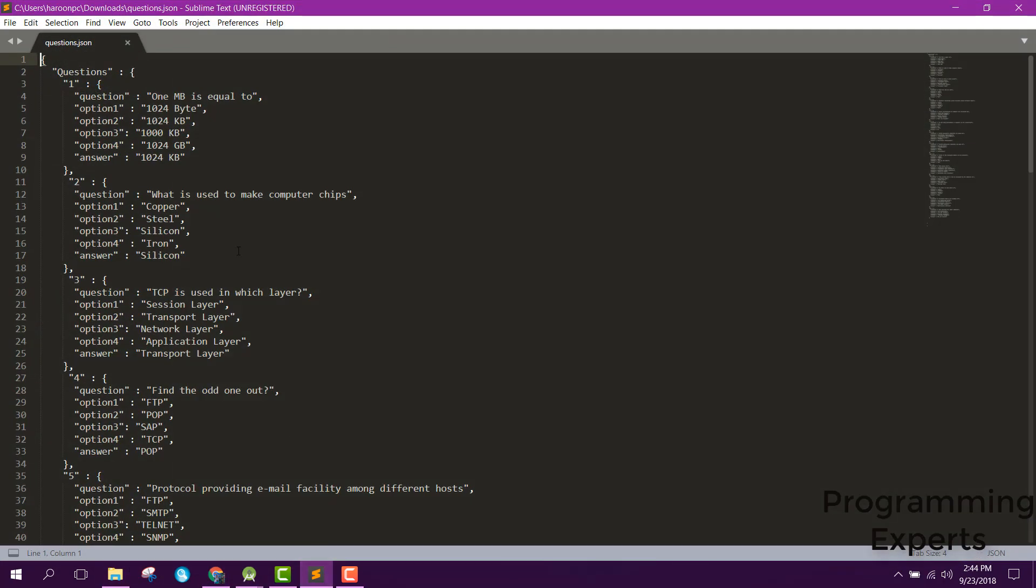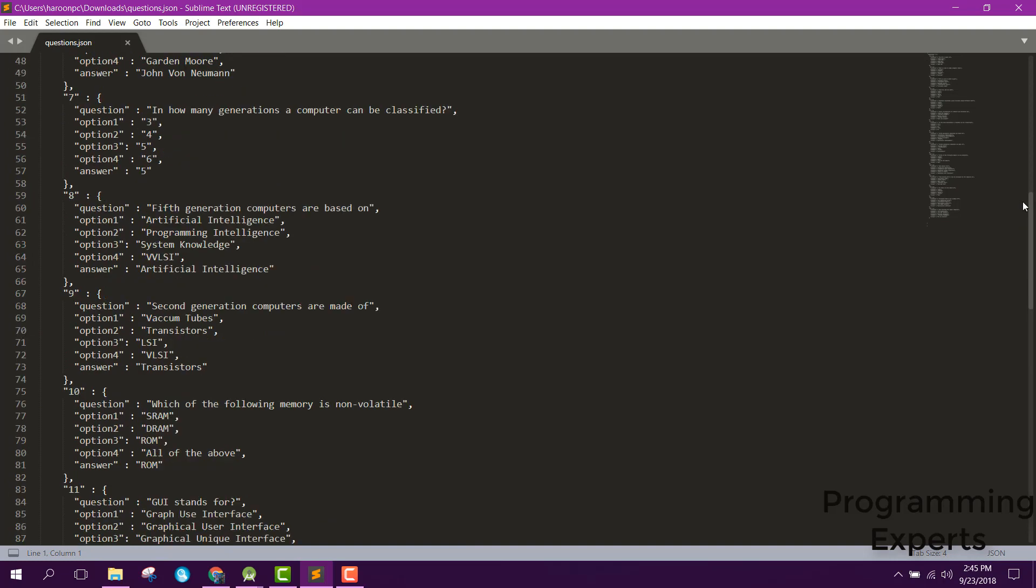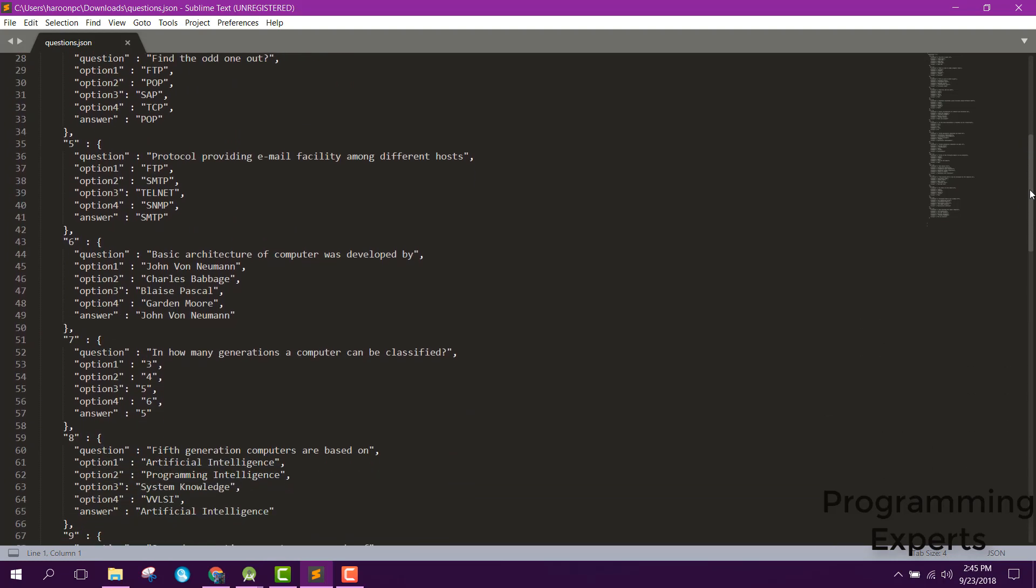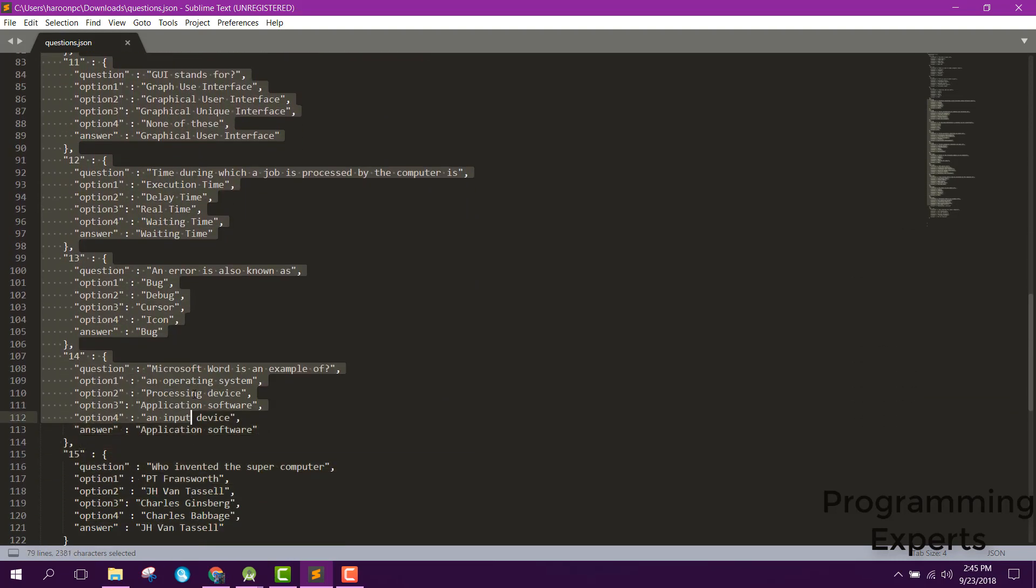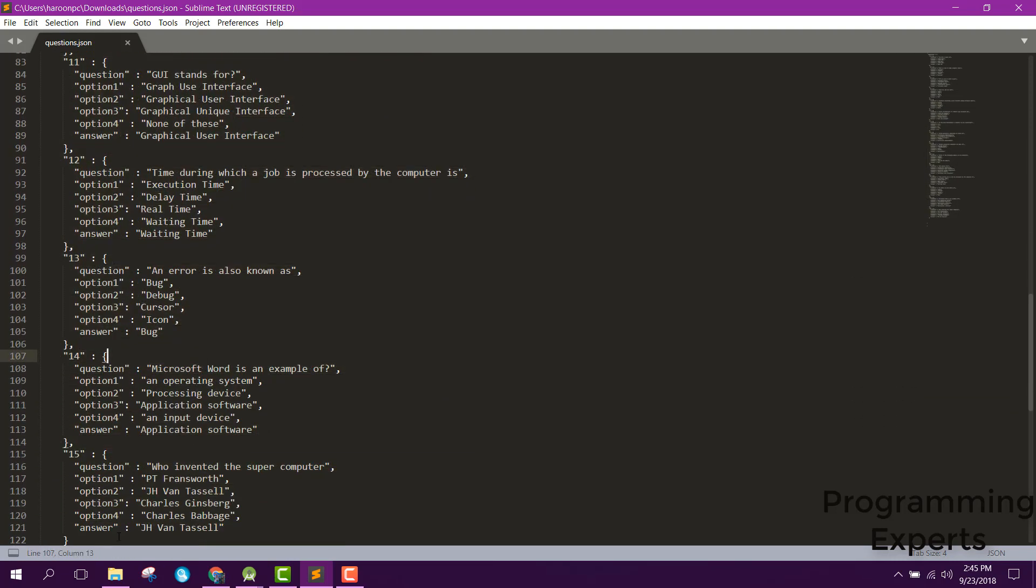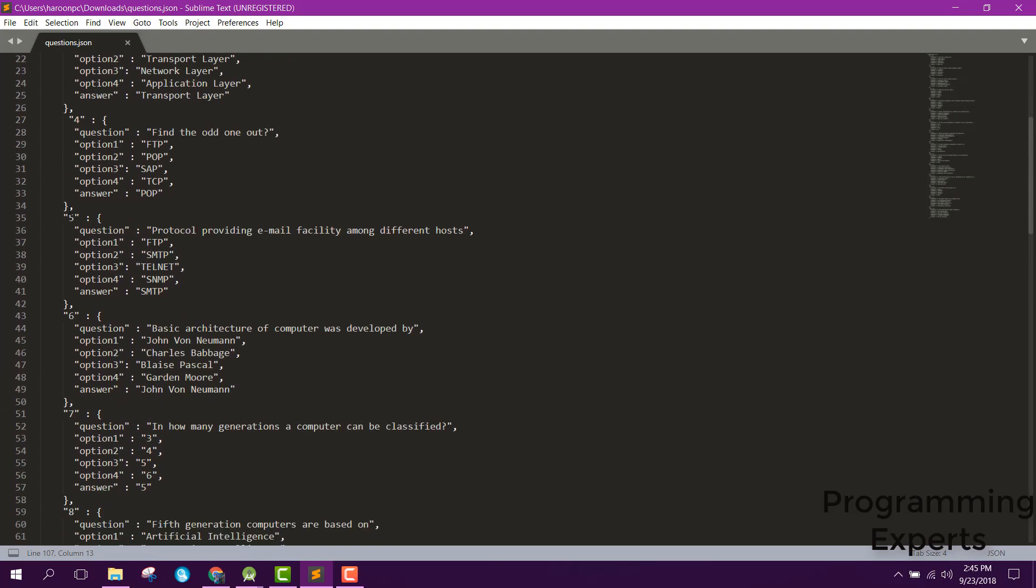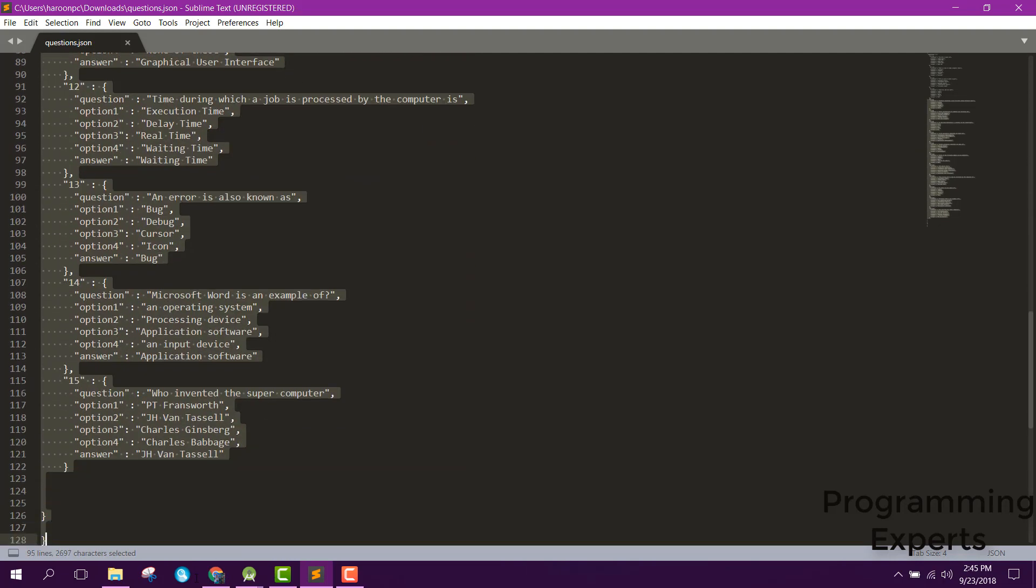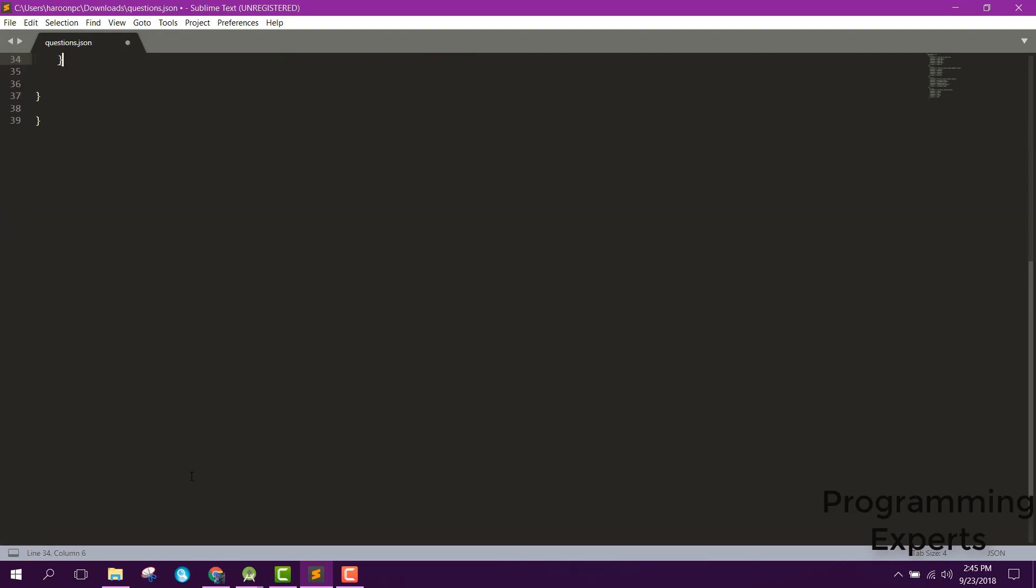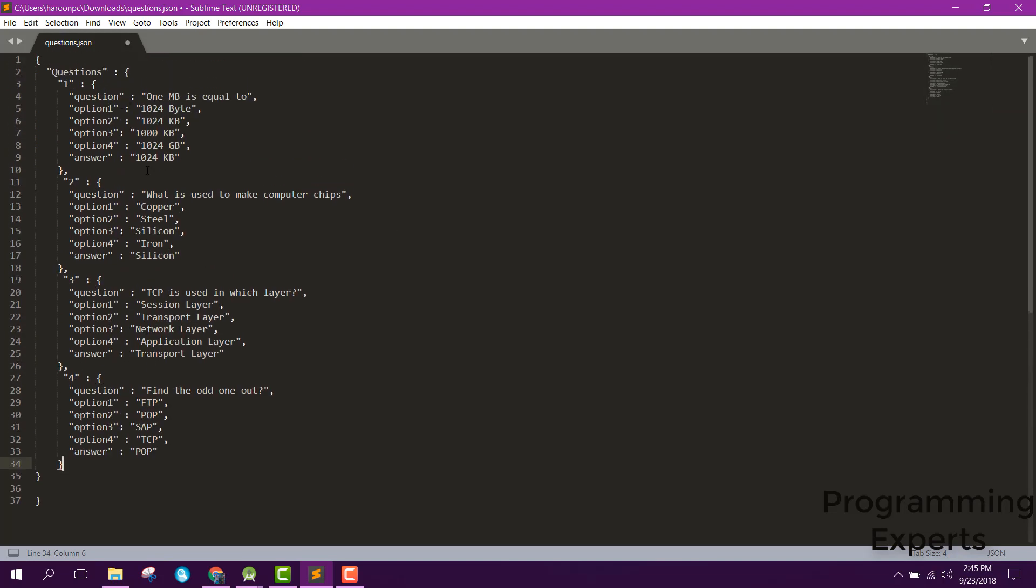Let me show you. Here we have the JSON file. There are 15 questions already there but we will have only 4 questions. Let me remove all those questions. Now it is easy for you to understand the JSON structure. First, we have the questions JSON object. Here is the question, then option 1, 2, 3, 4, and answer. Similarly for 2, 3, 4. So we have 4 questions here.